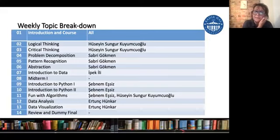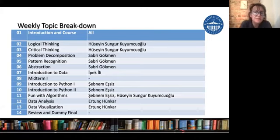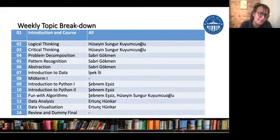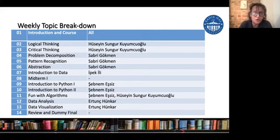Let me go over the weekly topic breakdown. Every two to three weeks you will have a different instructor, and on the right-hand side you are seeing the instructors for those weeks. We are here right now for introduction and course week, and you will see all of us today. The second week will be logical thinking, then critical thinking, then the four pillars of problem solving: problem decomposition, pattern recognition, and abstraction. Algorithm is not here because we'll go to it later when we start programming in Python.